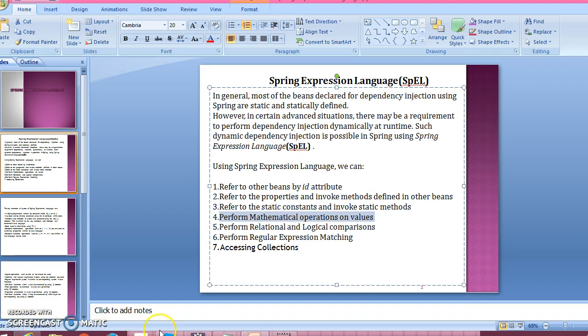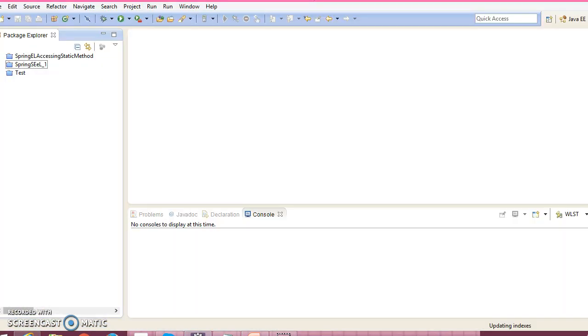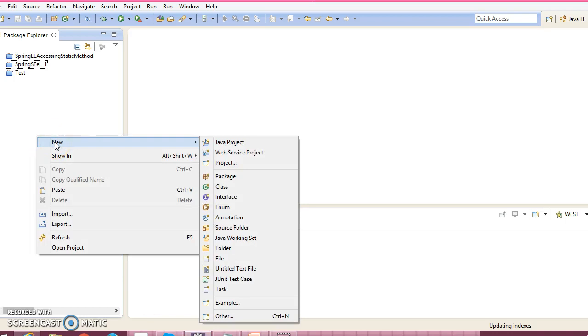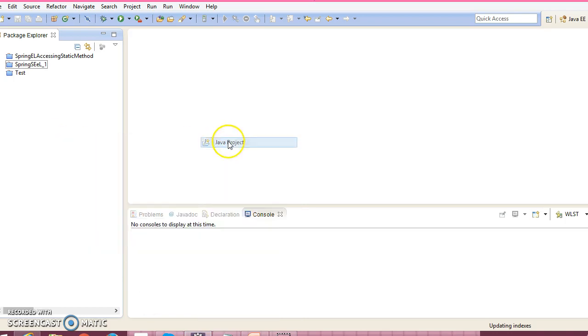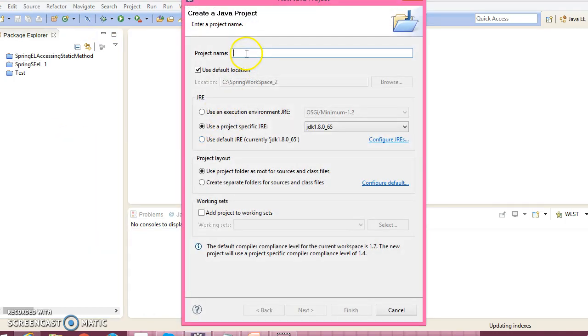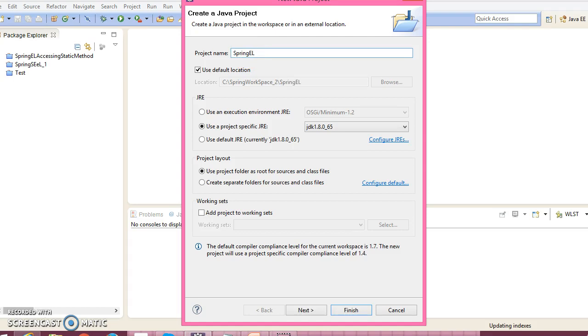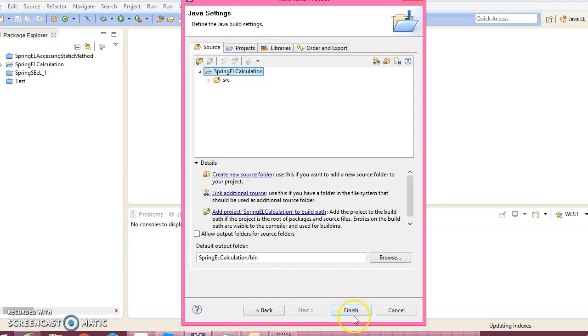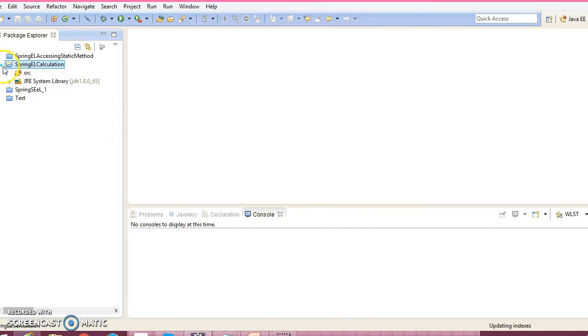So let's go ahead and create a Java project in Eclipse. Right-click over here, select Java Project, and give the project name as SpringELCalculation. Select the source folder, click Next, and finally click the Finish button.